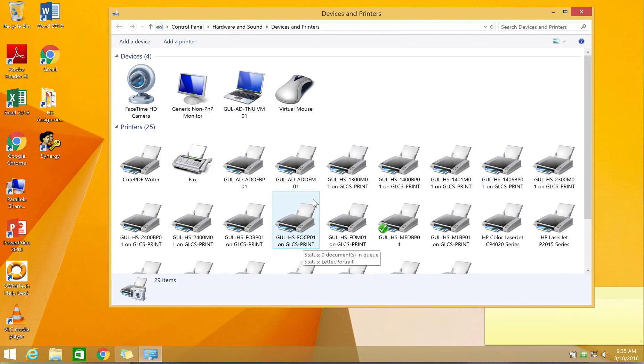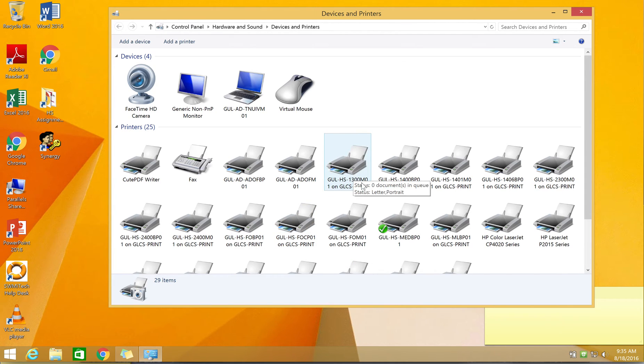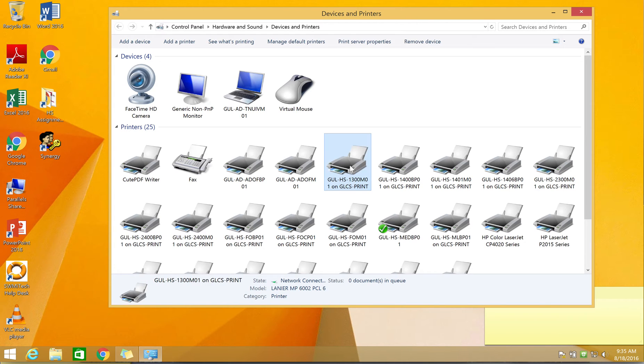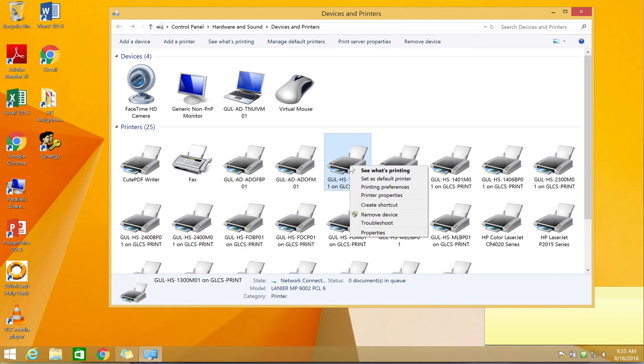For our example here, I'm going to right-click on my 1300 room printer and set that one up as my copier of choice. So I'm going to right-click and select printing preferences.